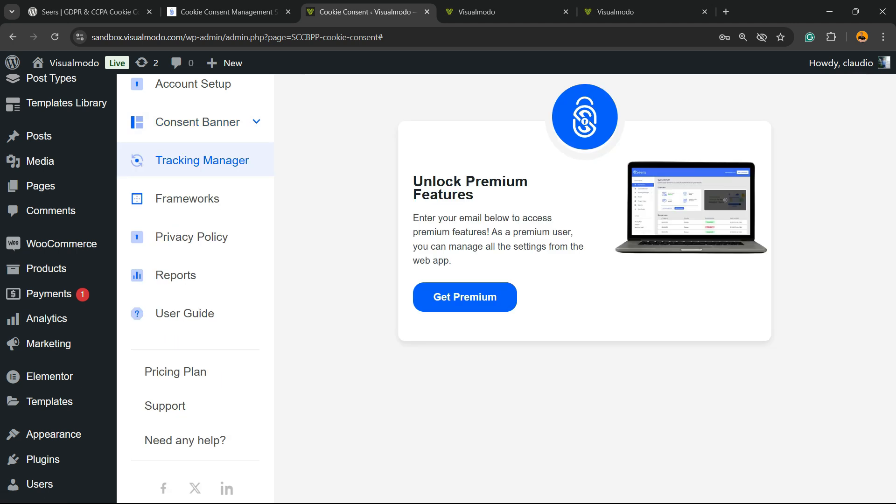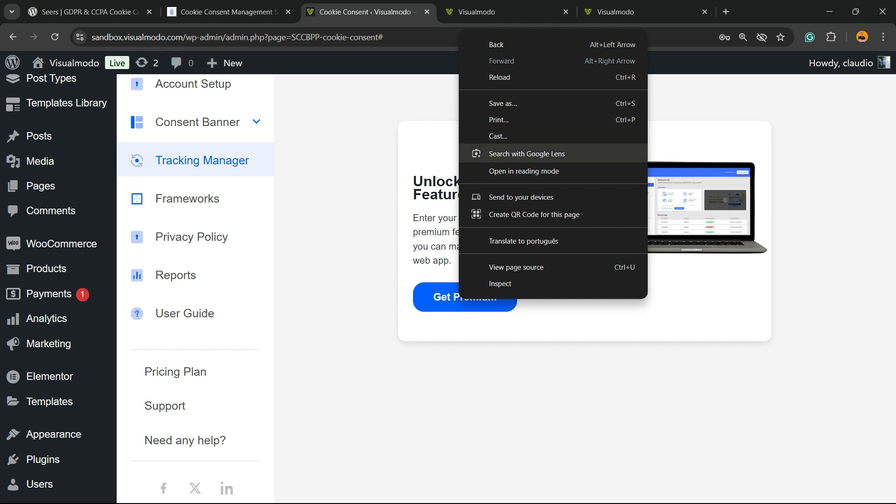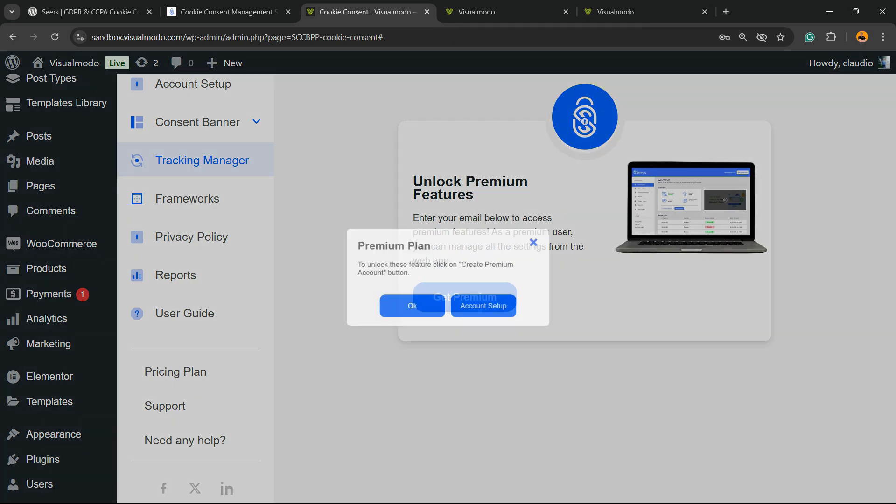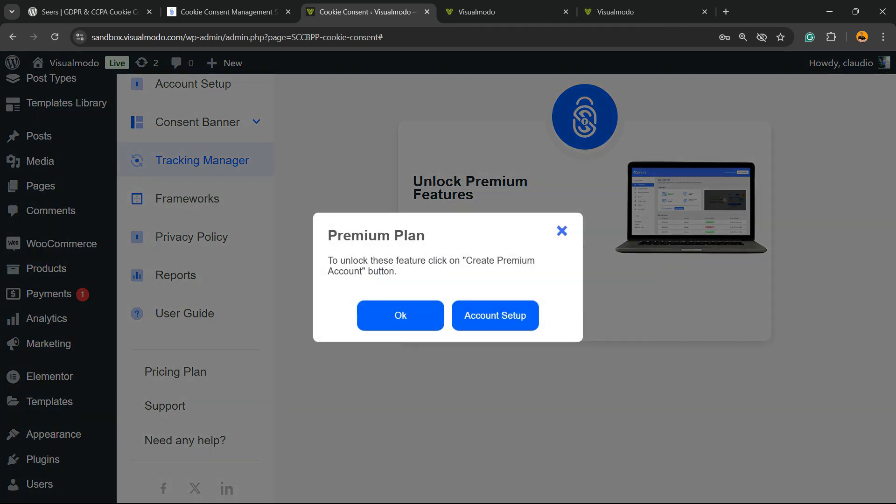We have tracking manager, and you can unlock this if you are a premium member. Let me click on go premium so you can review the features.